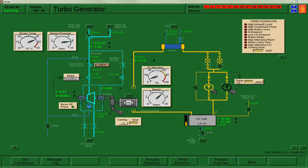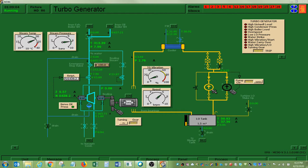Hi, I'm going to talk through how you would go about synchronizing a generator using just one monitor. In some other videos I've used two monitors set up, but synchronizing with one monitor is possible and I'll show you how to do that in this video.